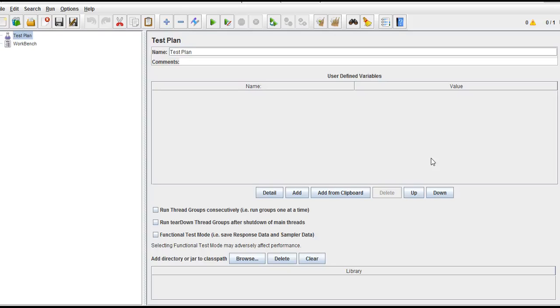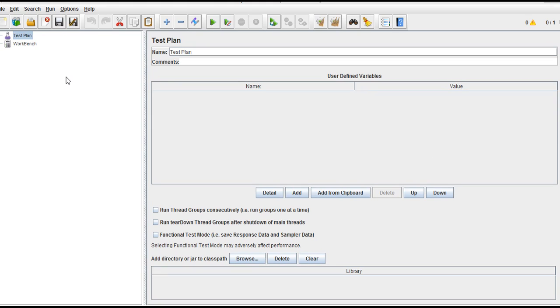Hey all, so in this lecture we will see how to handle timers in JMeter. Basically, where do timers come into picture? For example, you have 50 users with which you are putting load on the application. But in real-time situations, not all 50 users will simultaneously execute one request.